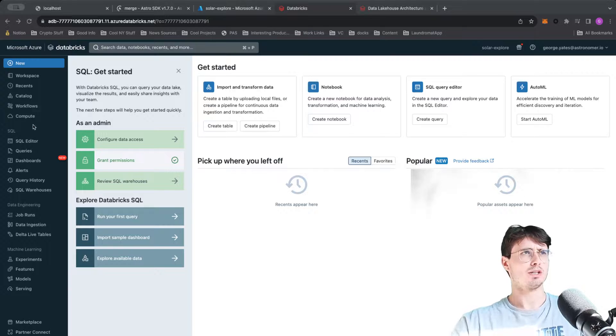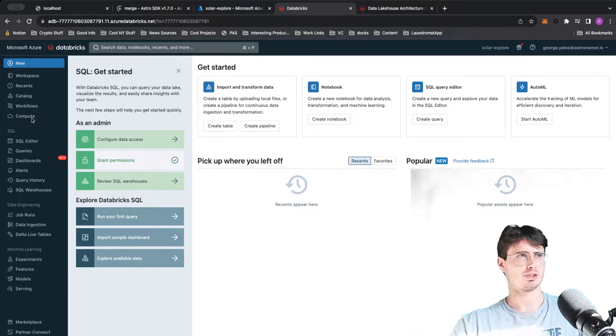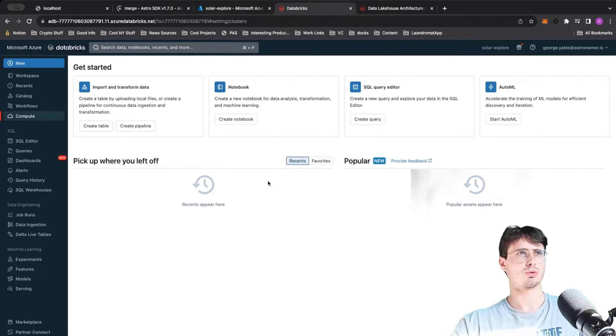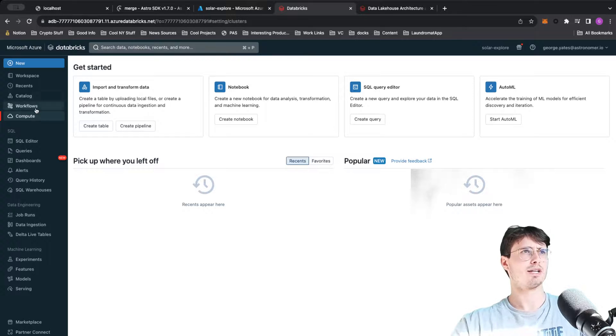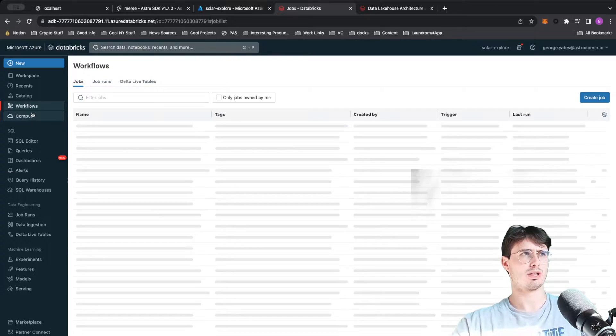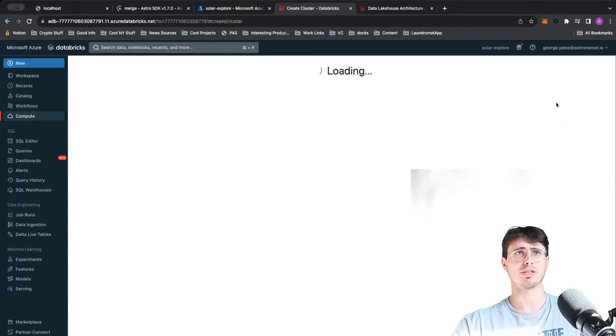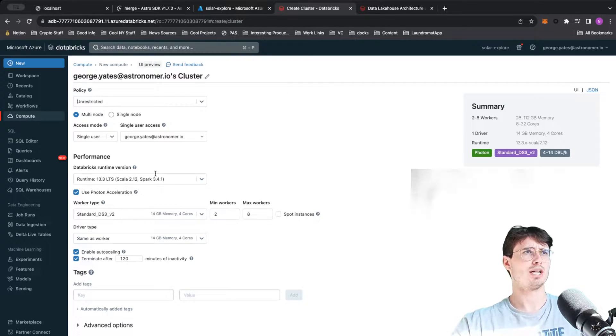When you first get started with Databricks, you'll need to create a compute cluster. A compute cluster is essentially just a Spark environment. So if I go to hit create compute, personal compute...